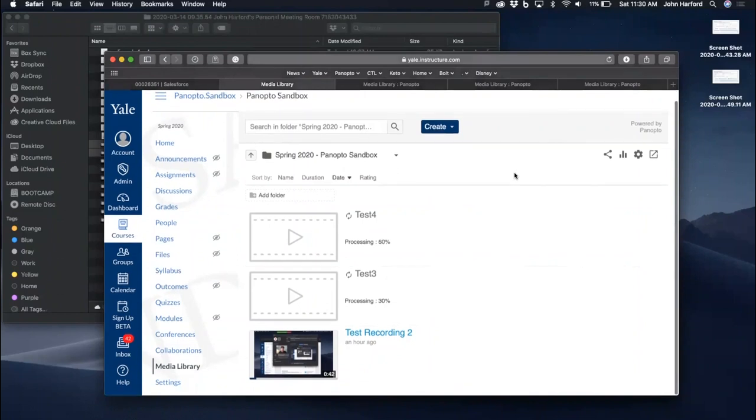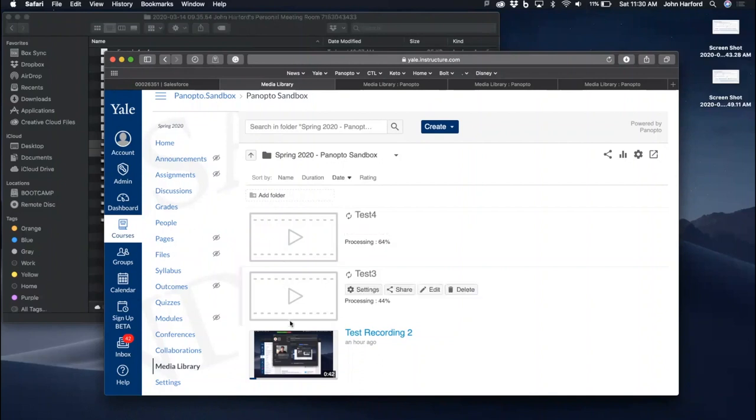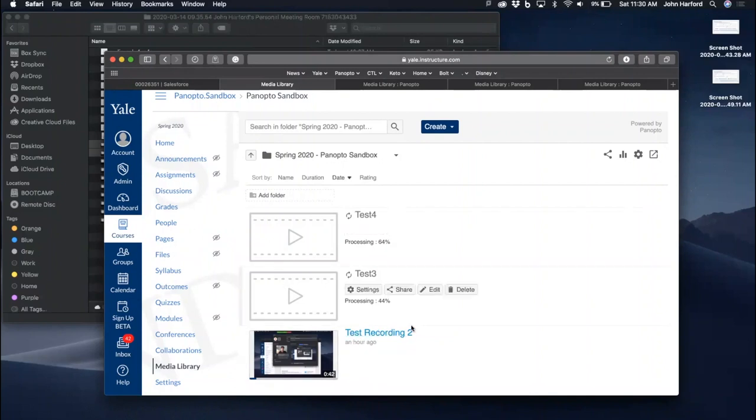Students will only have viewing permissions. Once these are done processing, they will become active like this video here and viewable by students.